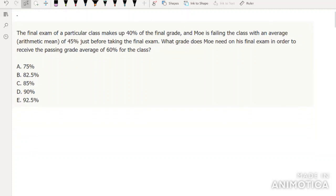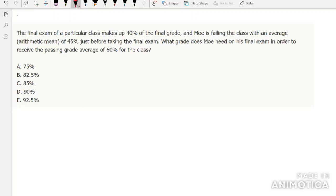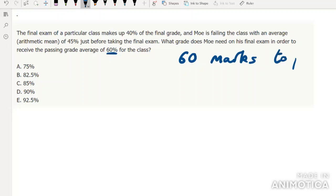So for example, this first question: the final exam for a particular class makes up 40% of the final grade, and Mo is failing the class with an average of 45% just before taking the final exam. What grade does Mo need on his final exam in order to receive the passing grade average of 60% for the class? For this, it's not going to be easily converted into a number line ratio problem because there are a lot of different percentages going on and we don't know the grade he needs.